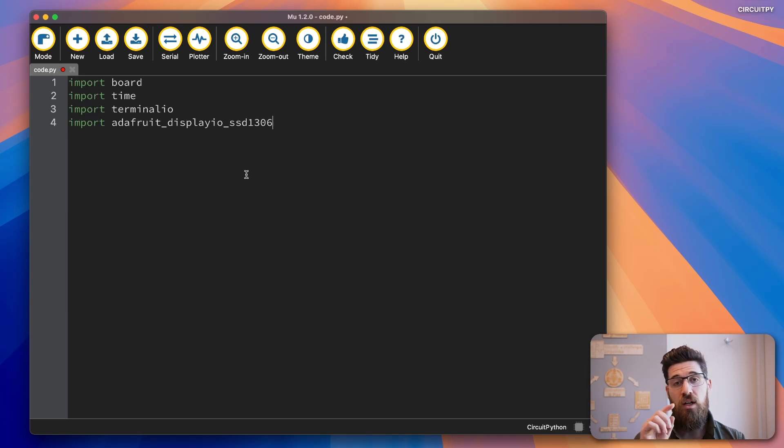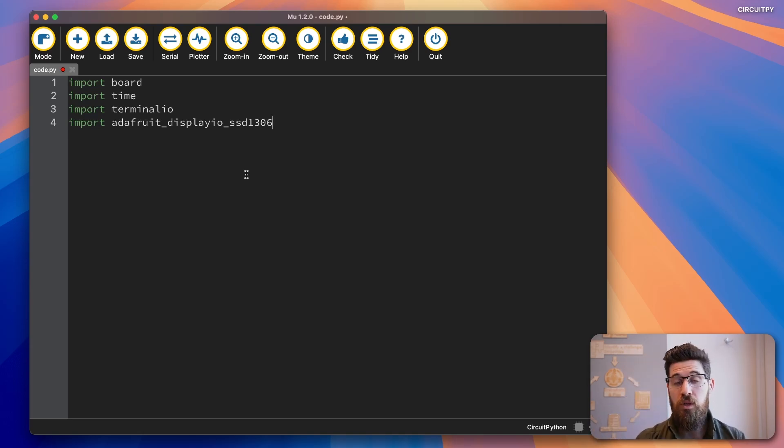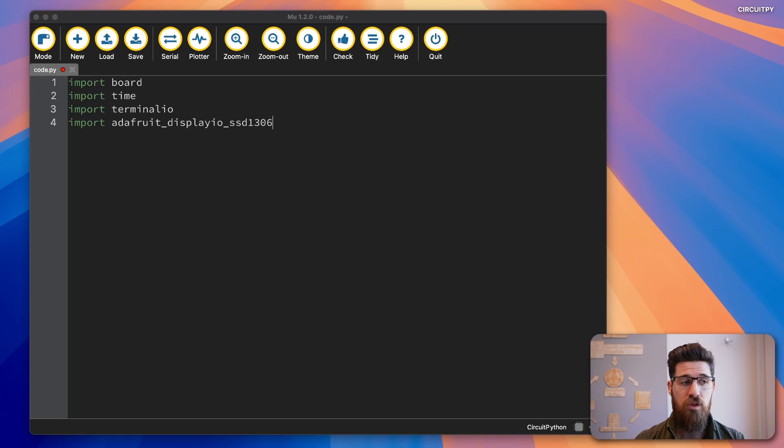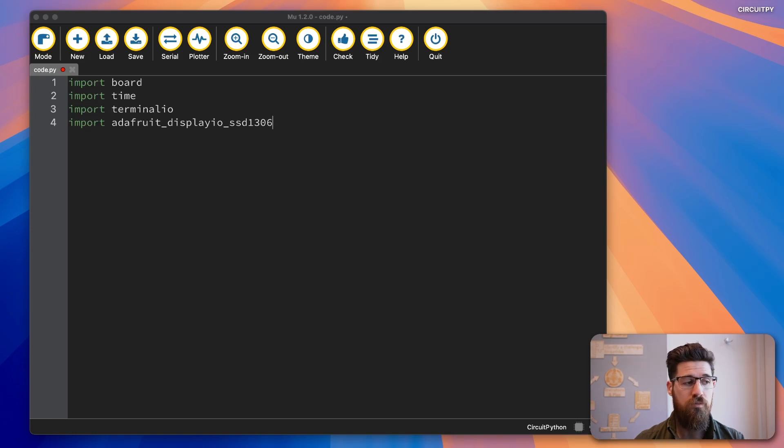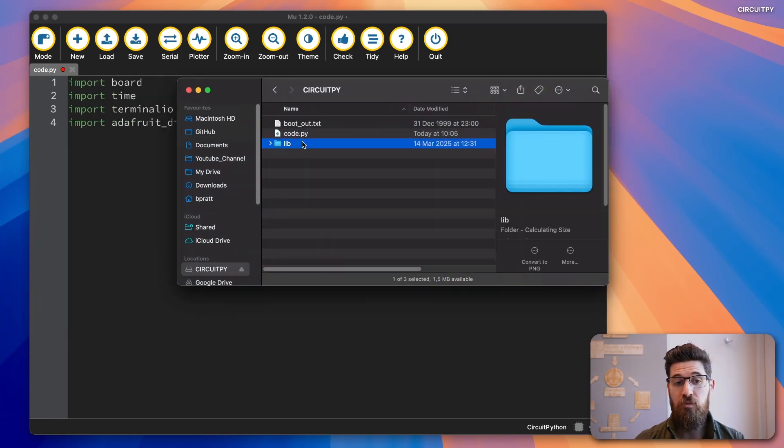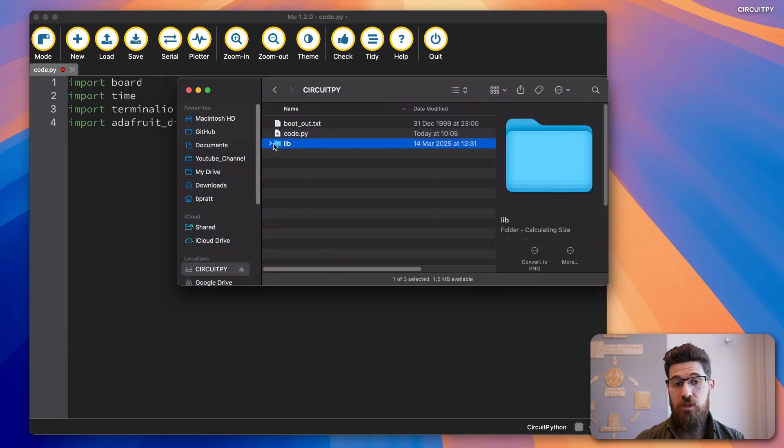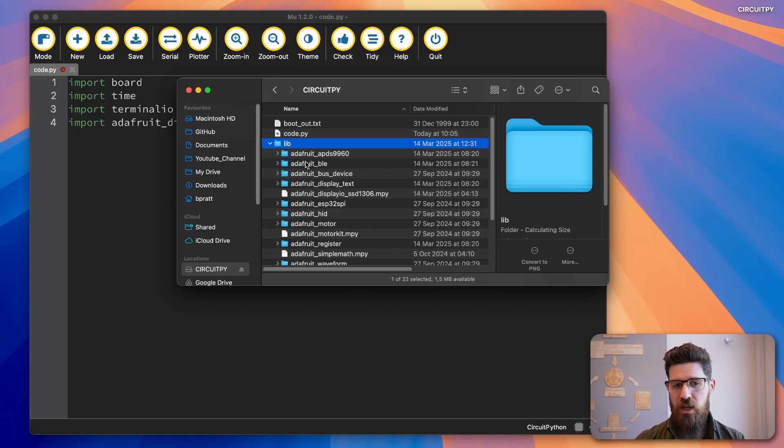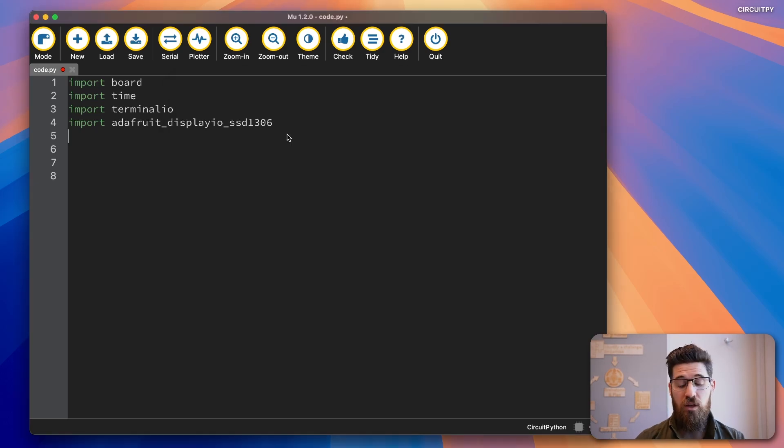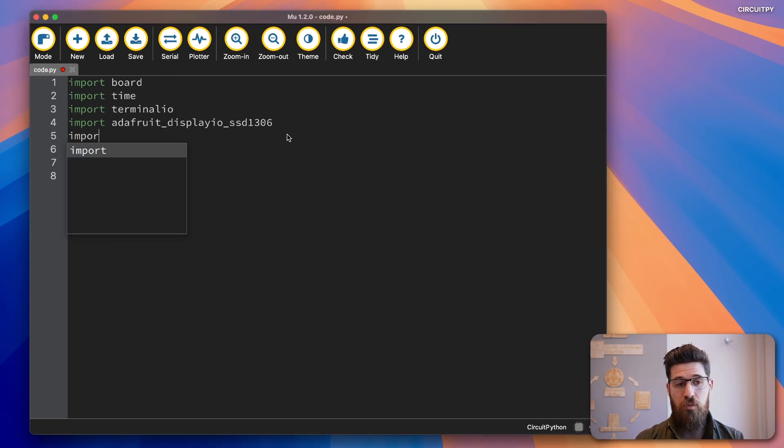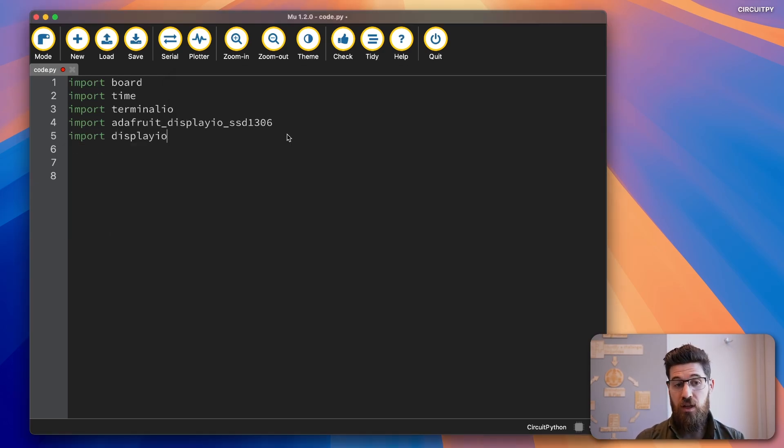Adafruit underscore displayIO underscore SSD1306. Now you can find this library in the description down below. Make sure that this is added to in your finder window. This should be in the lib folder inside here. And it is a full folder that you can add inside. And finally, we're going to import displayIO.